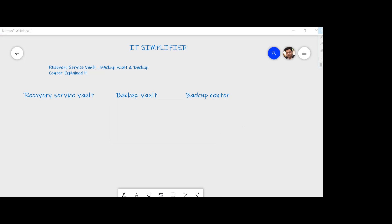Hello and welcome to the channel IT Simplified. Hope you're finding these sessions useful and subscribing to the channel. In today's video on Azure, I'm here to talk about Recovery Service Vault, Backup Vault, and Backup Center. These services might seem similar, so I thought I'd take a session to clarify what each service does. We'll look at them one by one and see how and where to find them on the Azure portal.